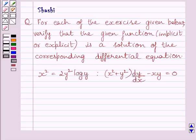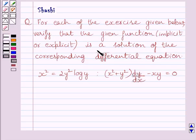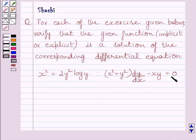Hi and welcome to the session. Let us discuss the following question. For each of the exercises given below, verify that the given function is the solution of the corresponding differential equation. This is the given function and this is the corresponding differential equation. Let us now start with the solution.